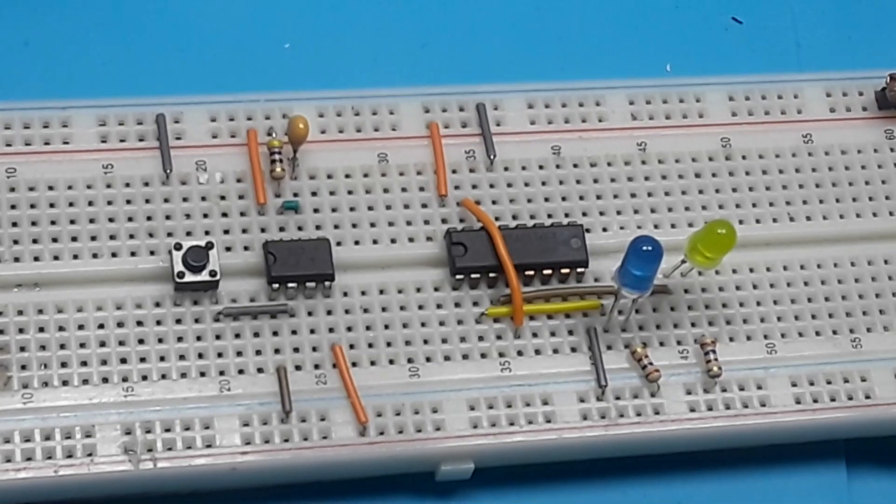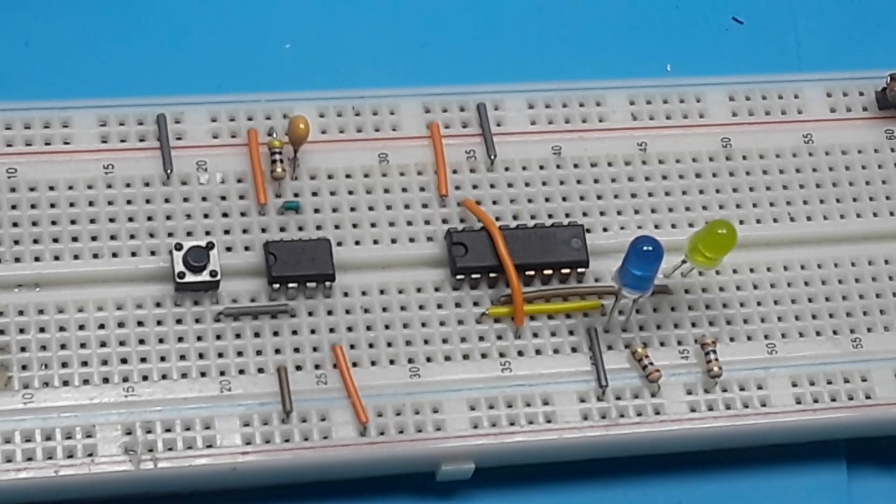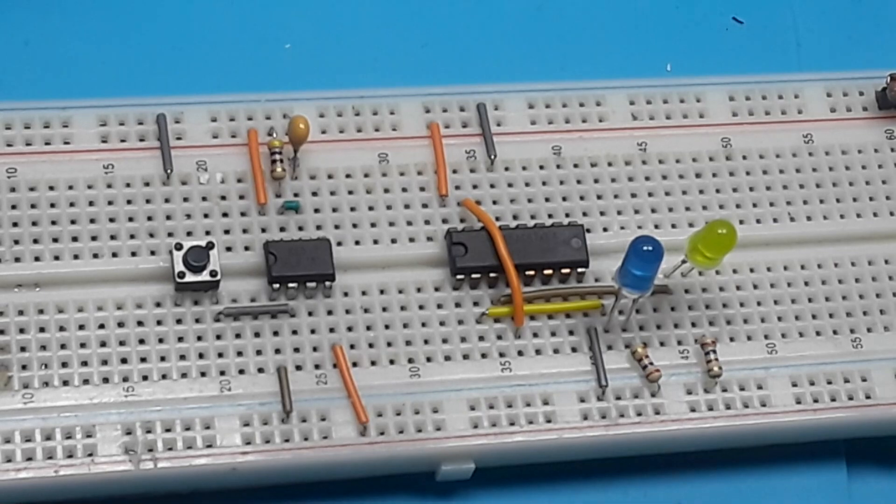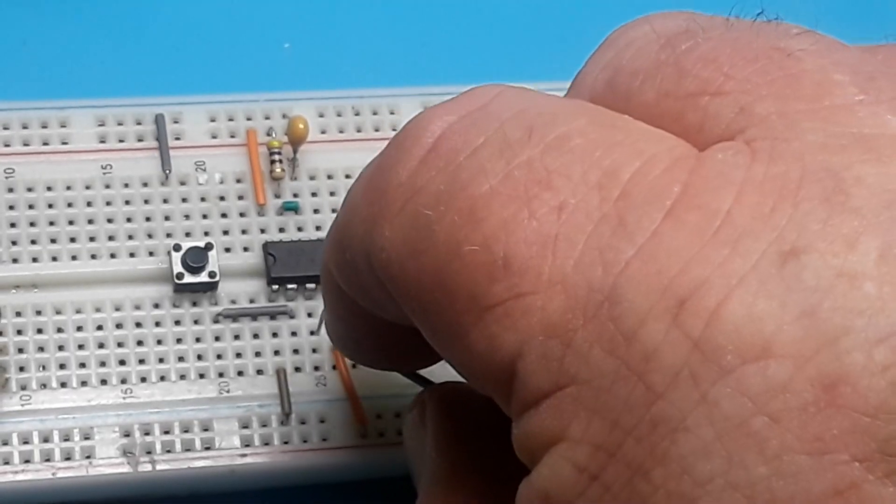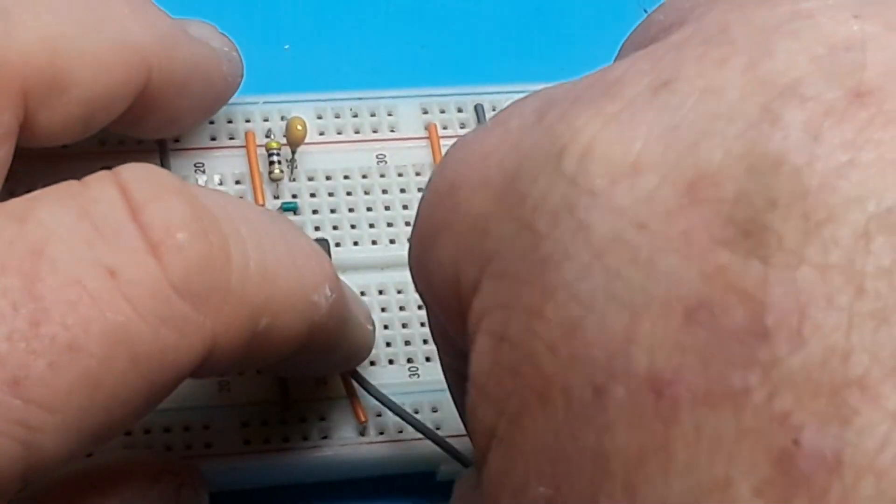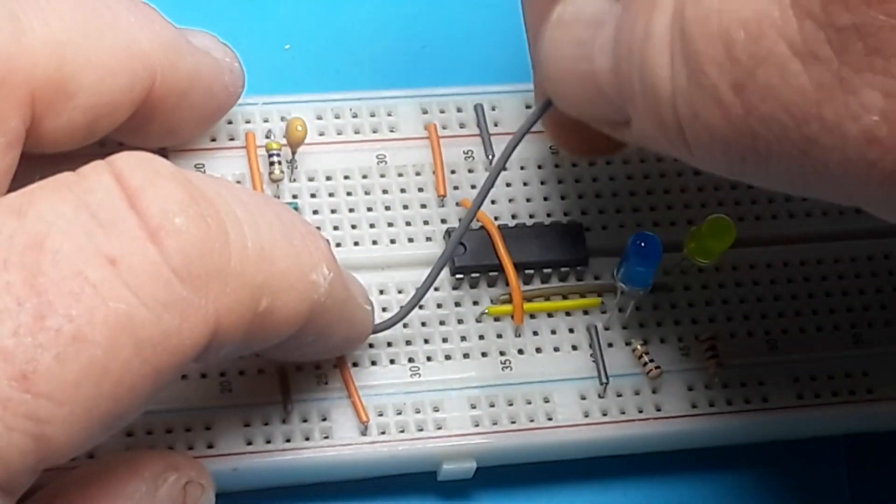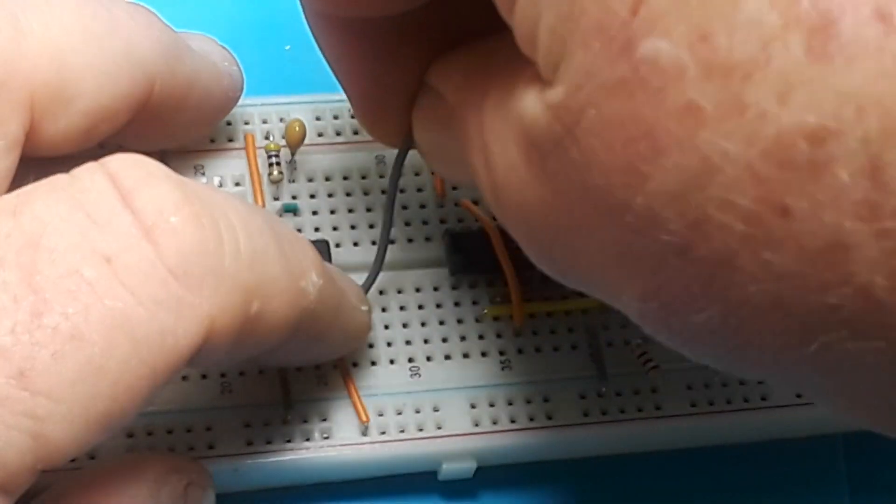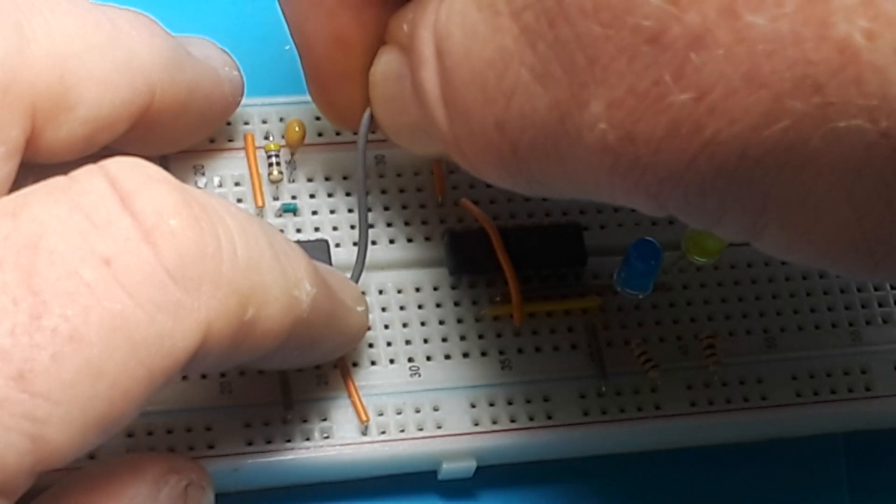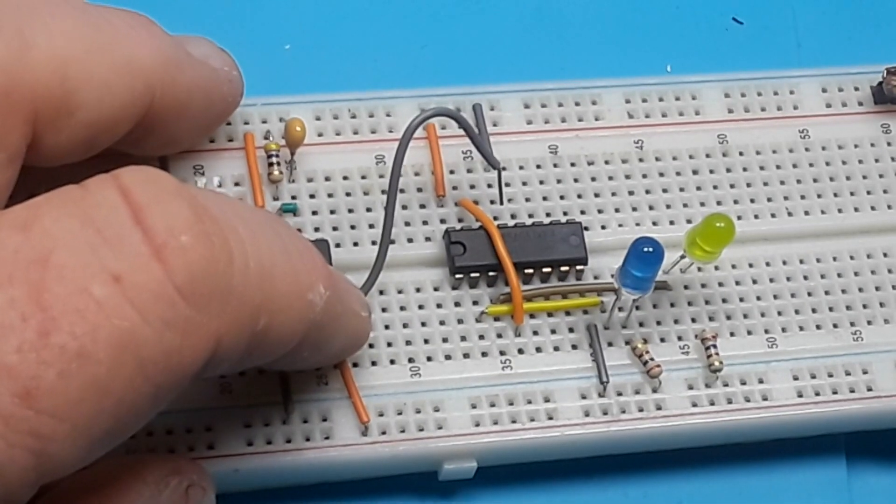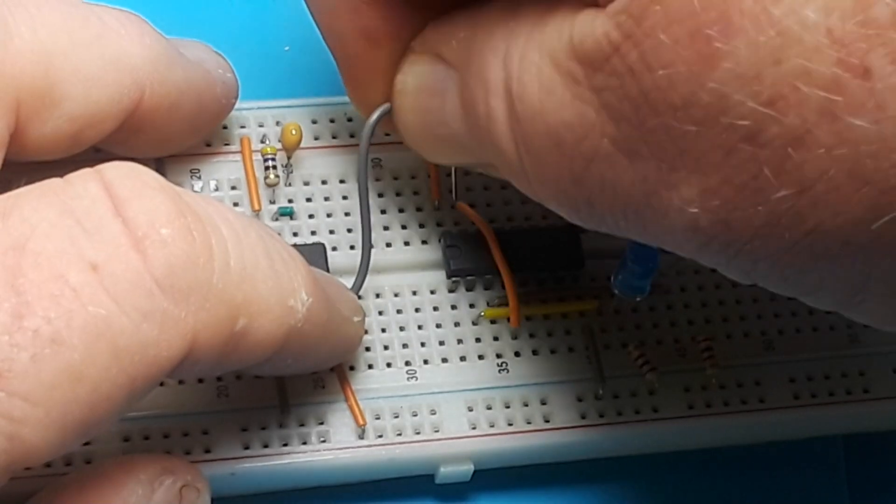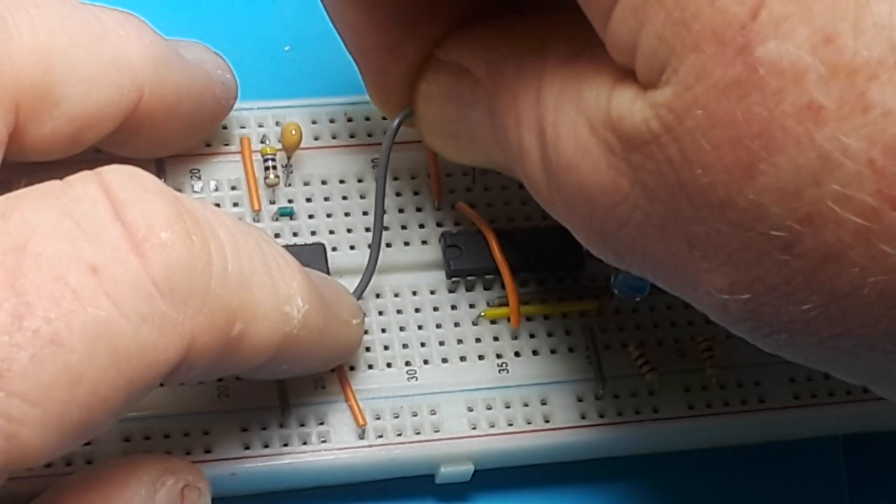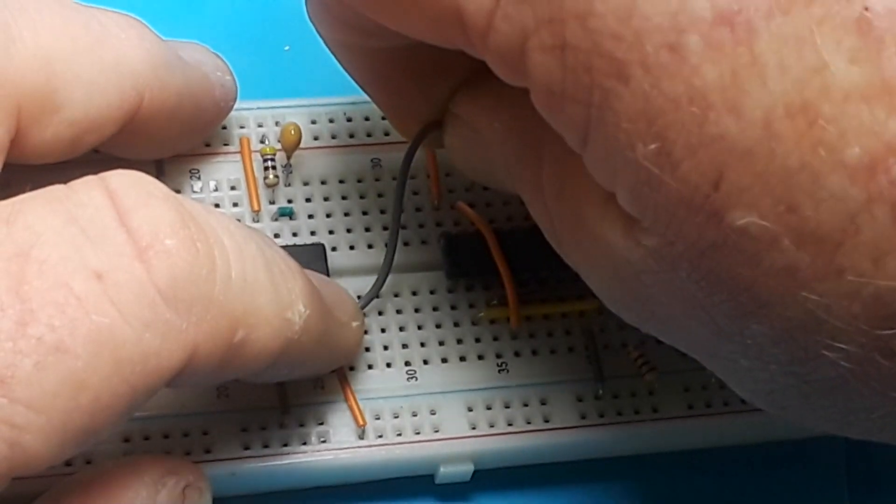So now what we have to do is tie our output from our 555 timer, pin 3, to our clock in pin, which is 14. Just like that.